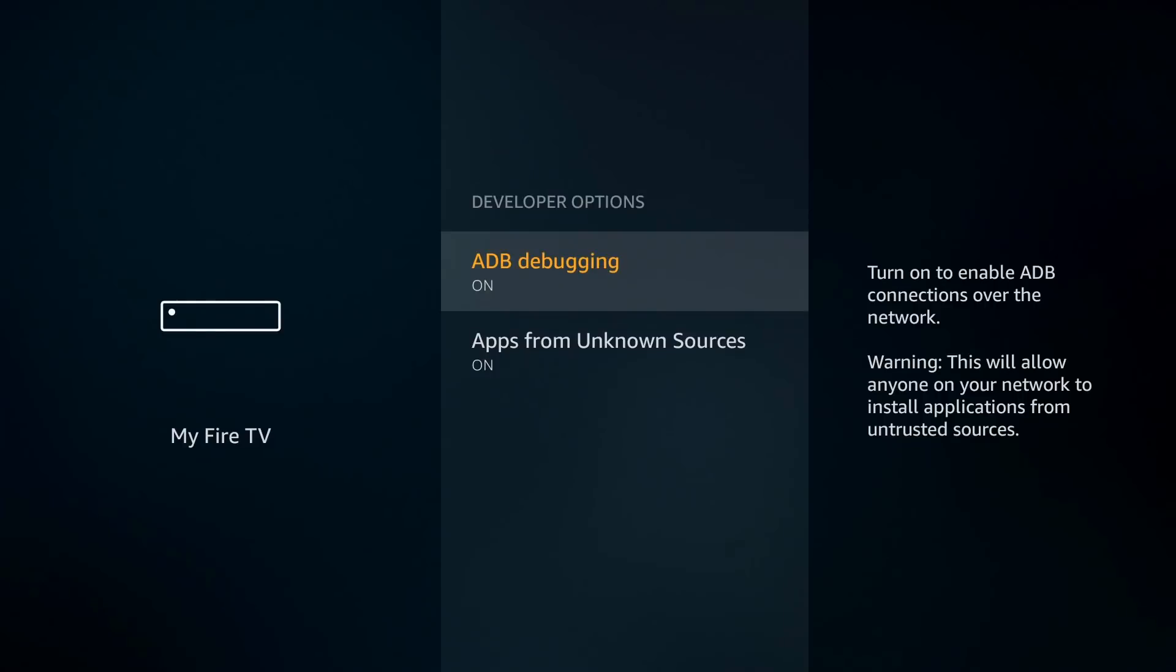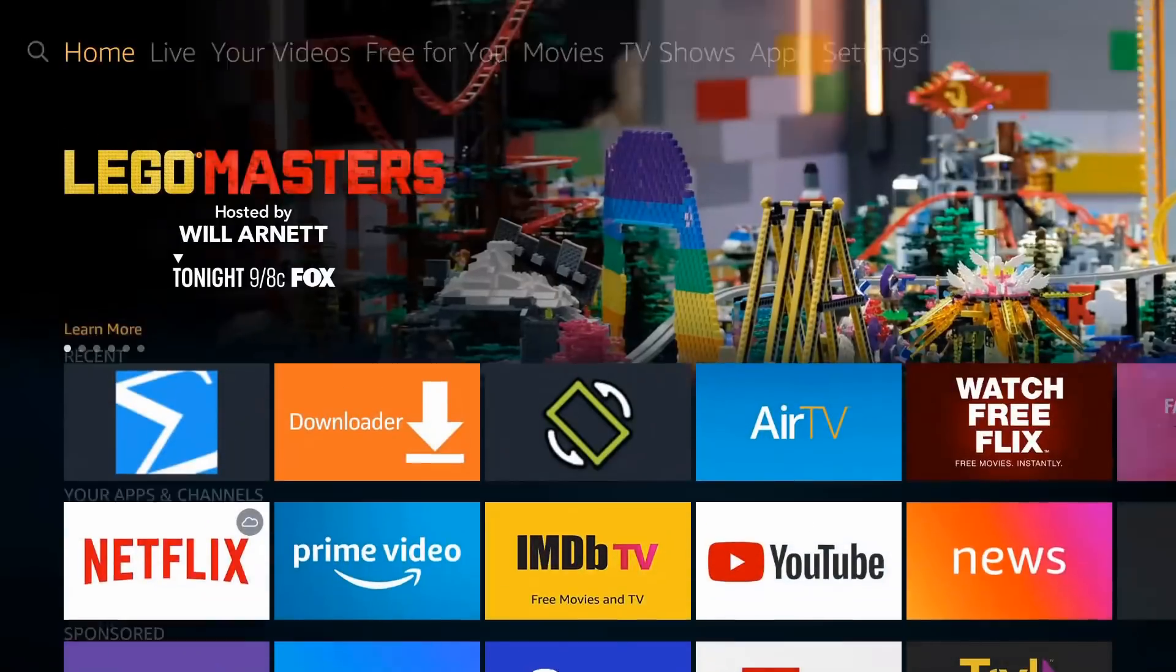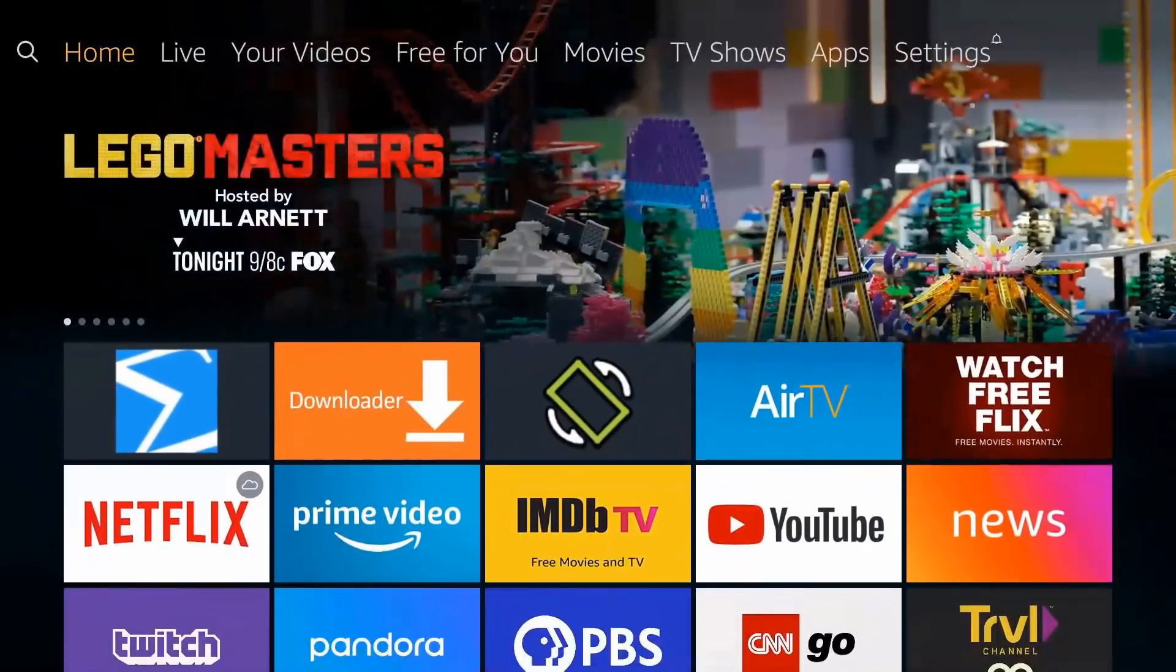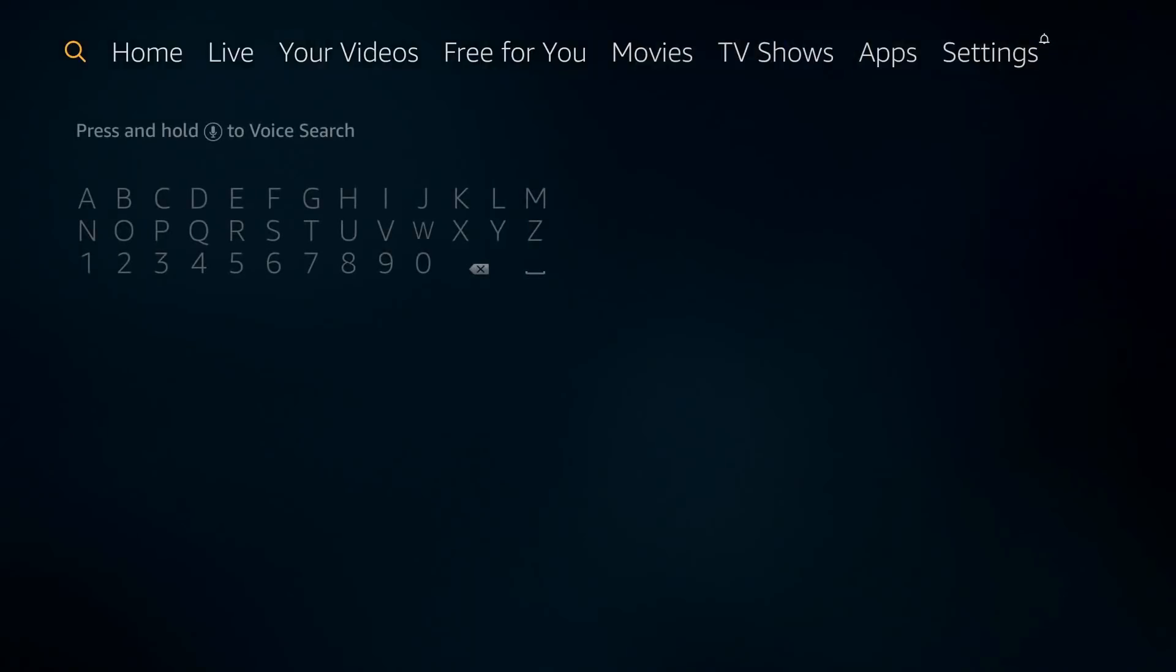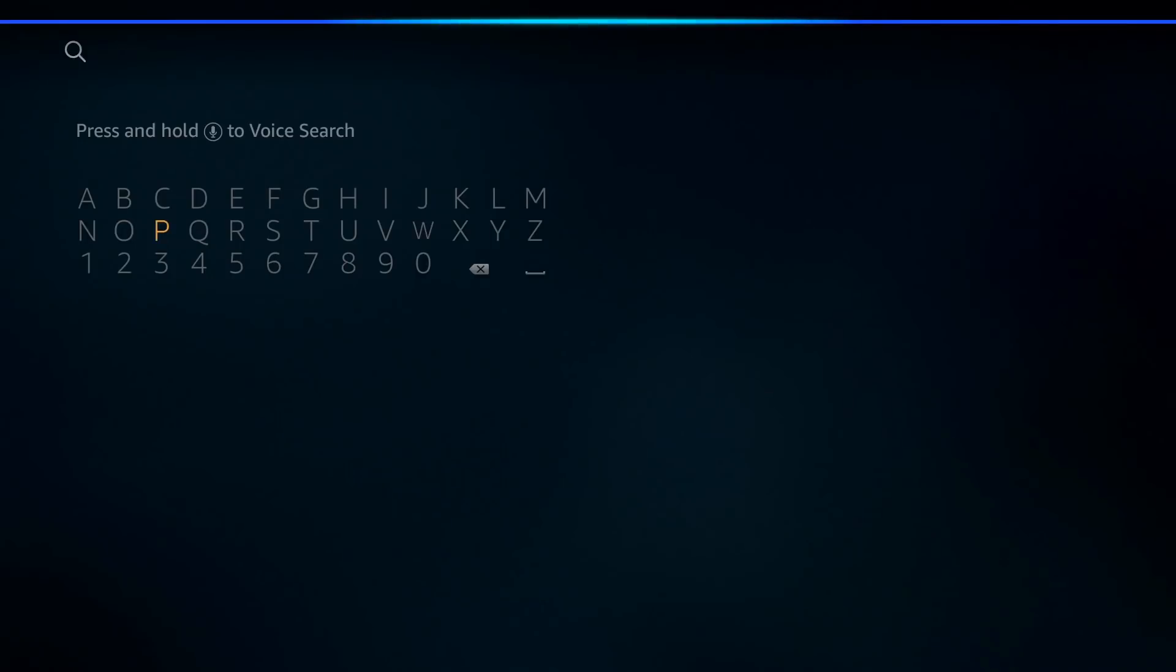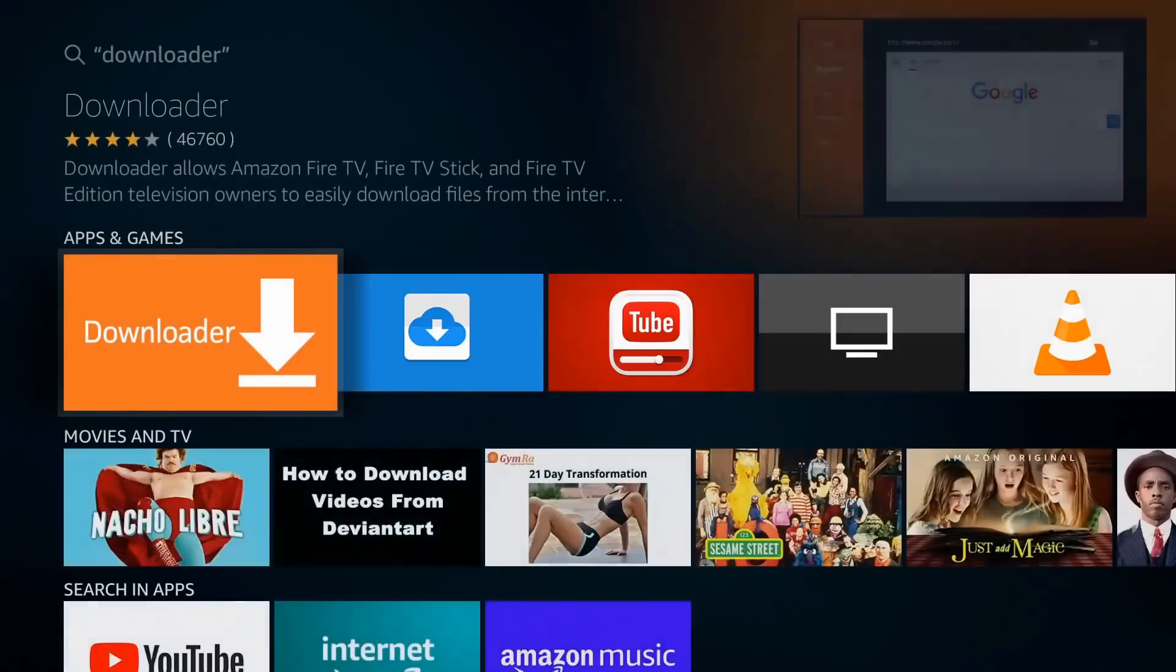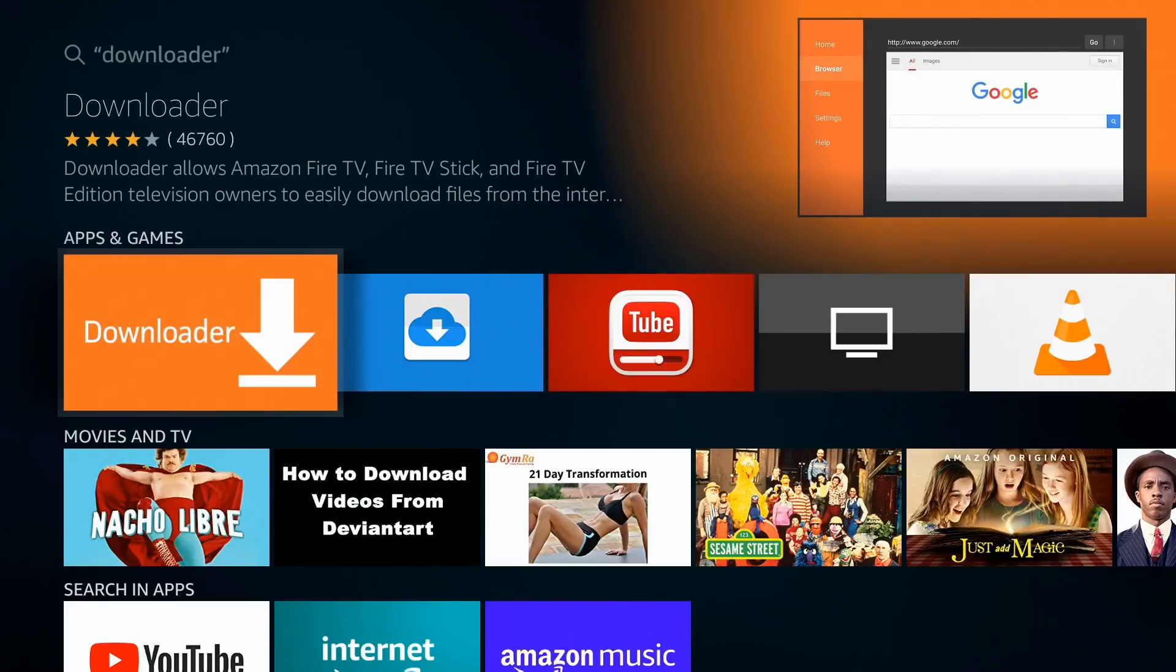Hit home and next thing you're going to do is click to the left and search for the Downloader application if you don't have it already. You can type it in or you can use the voice function on your remote. Downloader. Big orange icon, can't miss it. Downloader has been unchanged for years now. We've been using it for a long time.